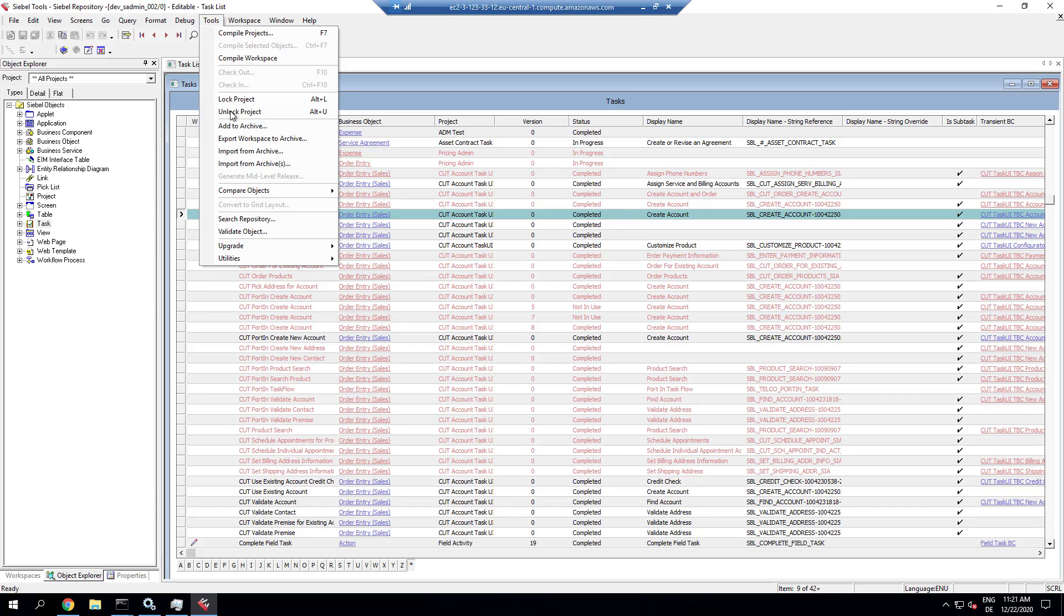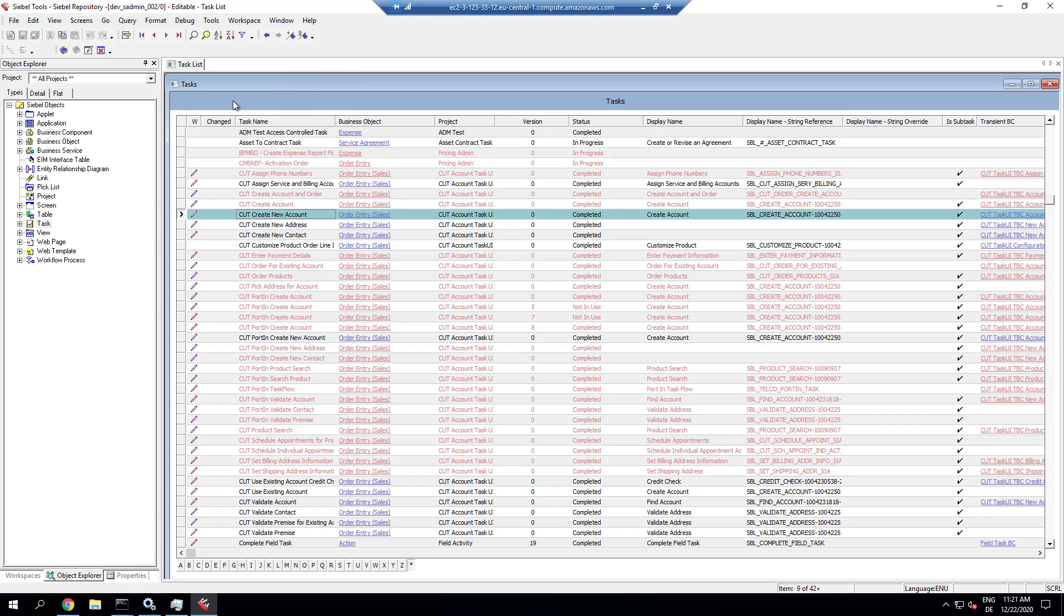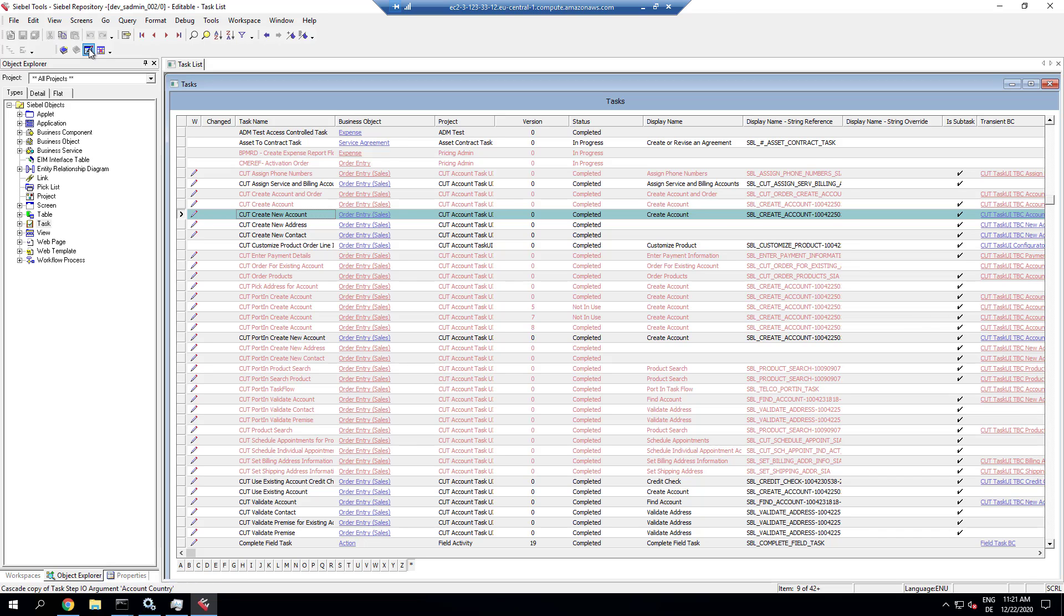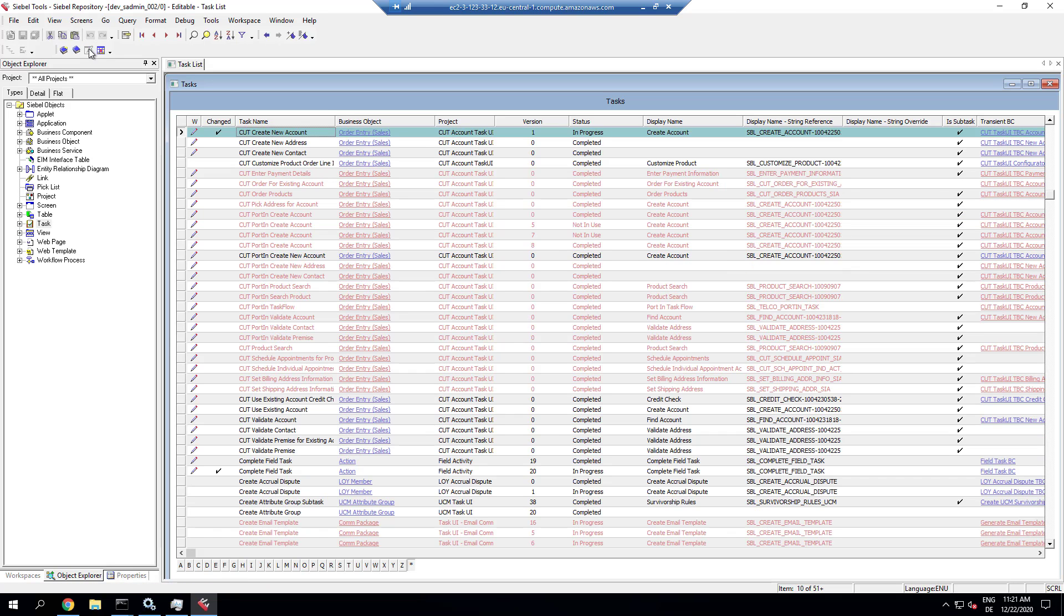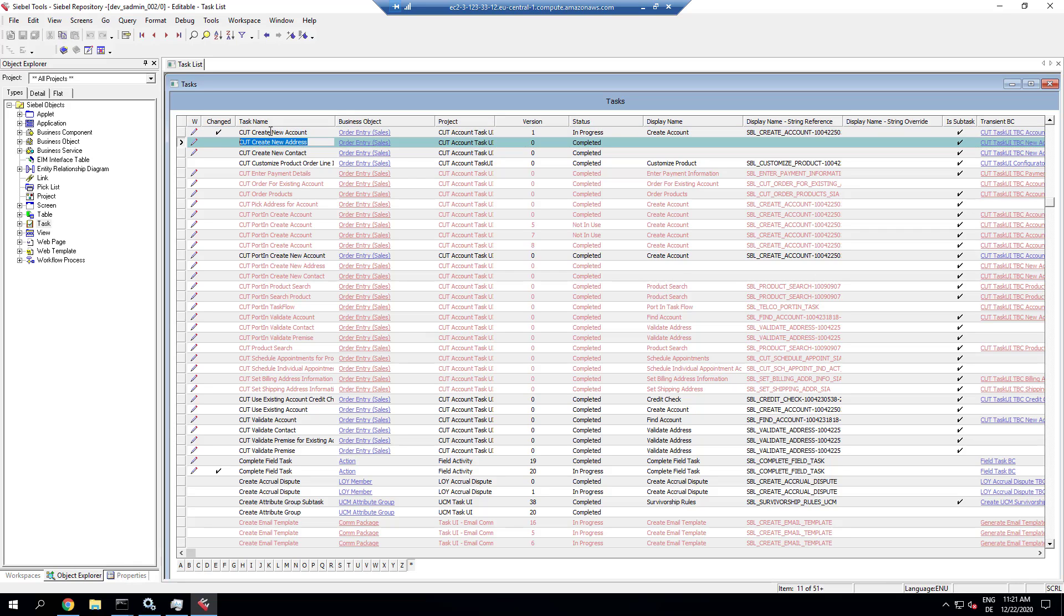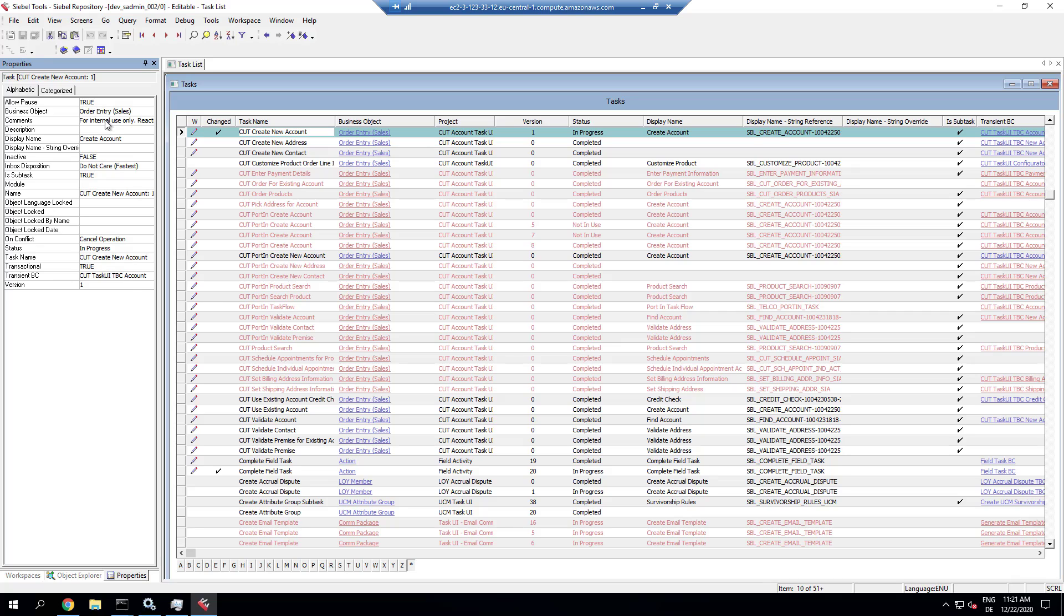In this demonstration, we are going to look at modifying tasks for Task UI. And as we see here in Siebel Tools, we are working outside of workspaces.